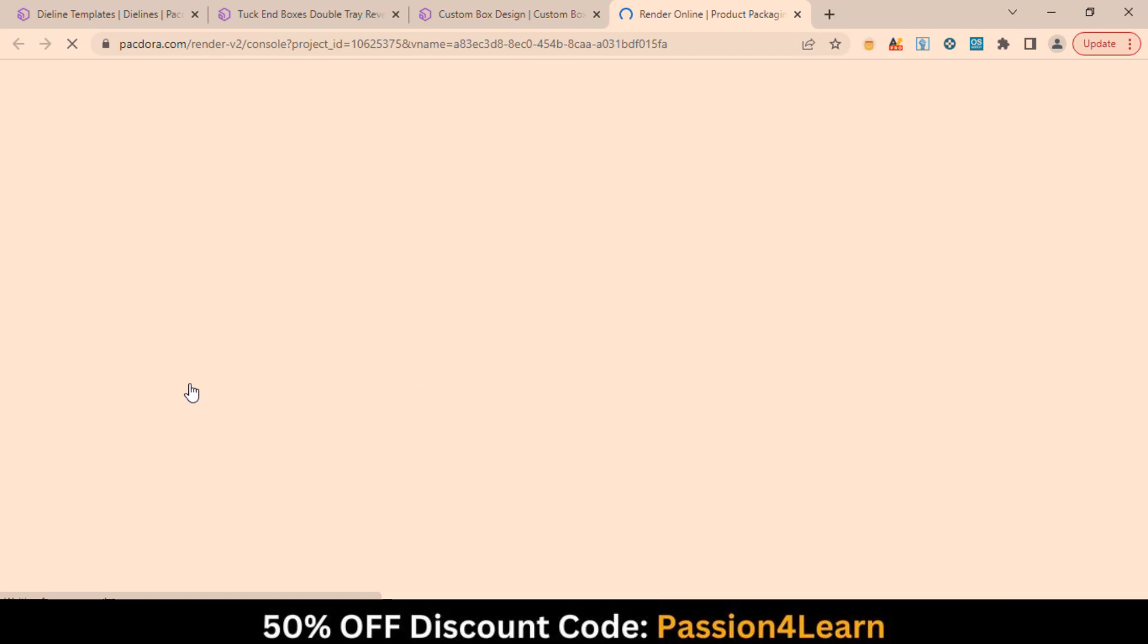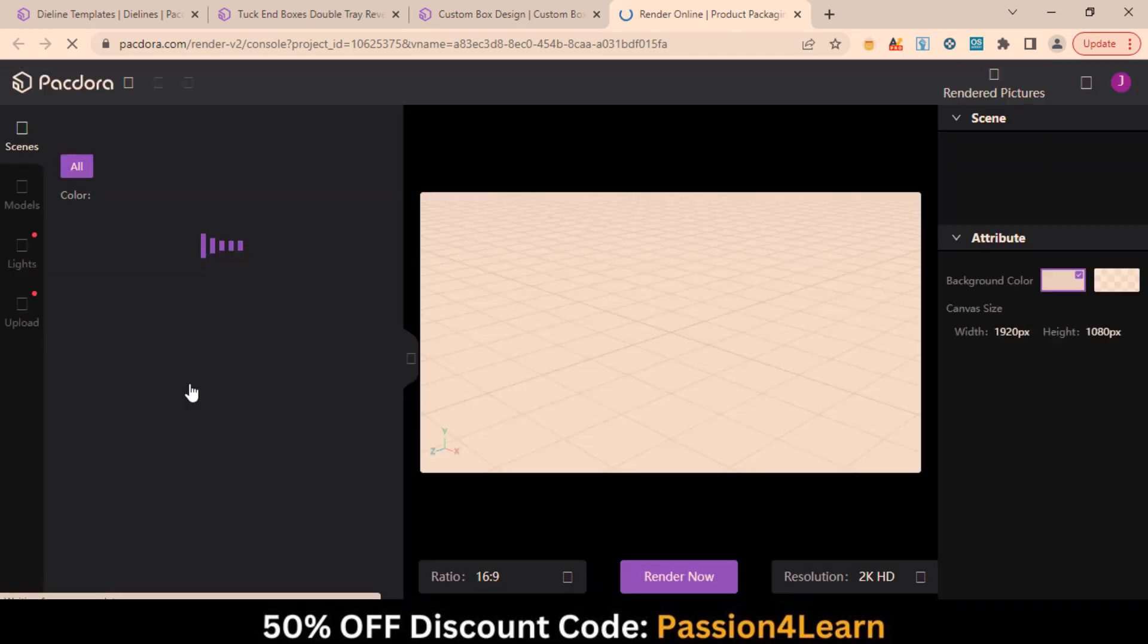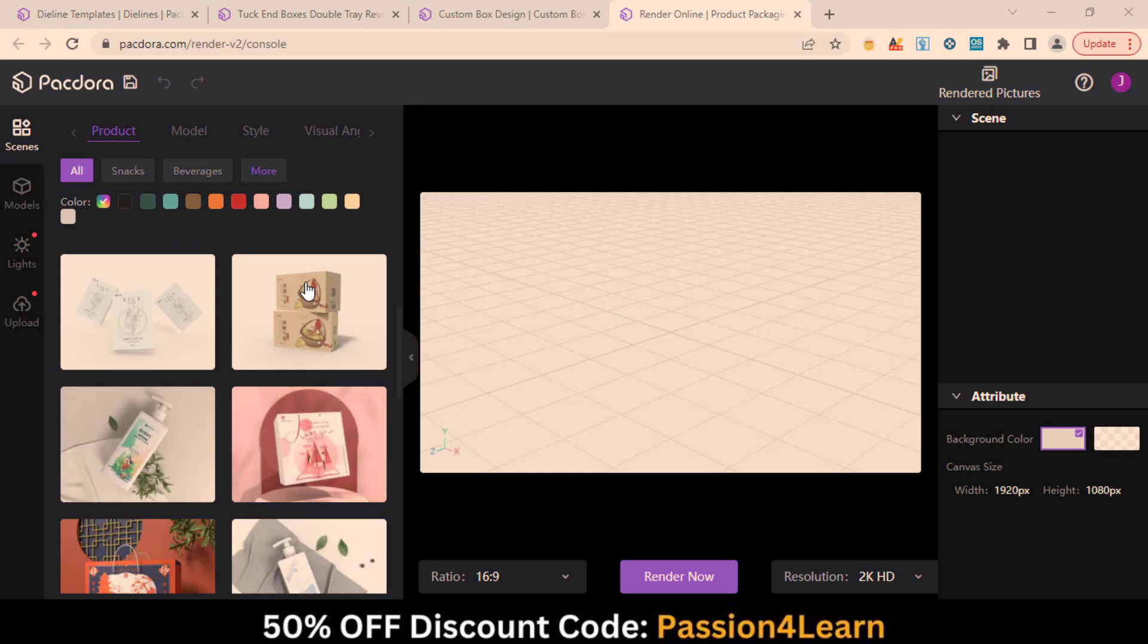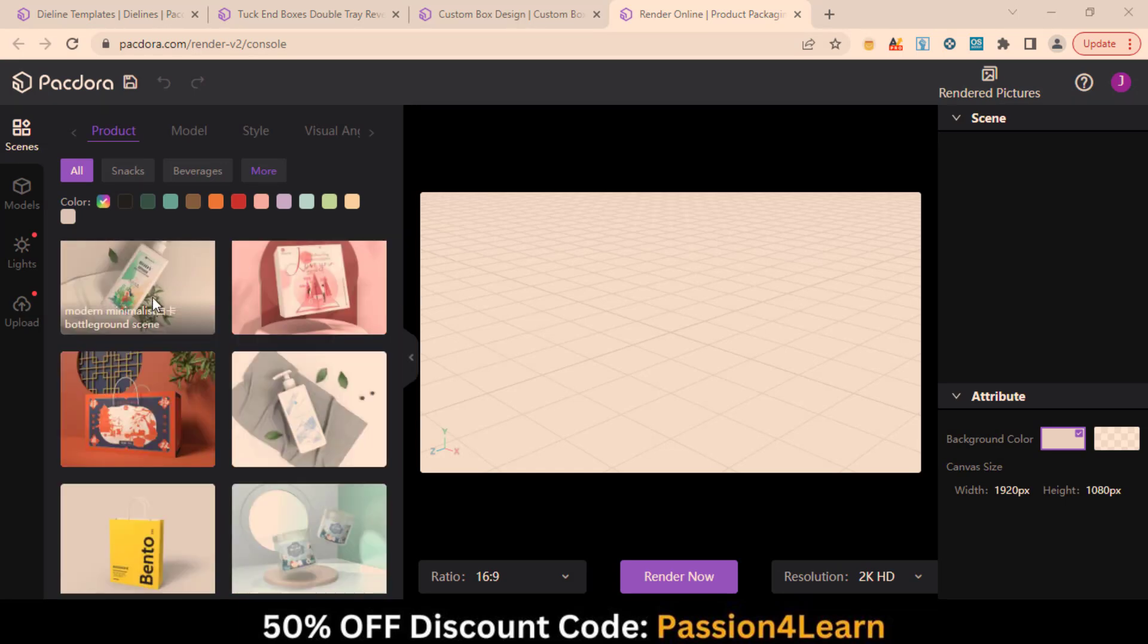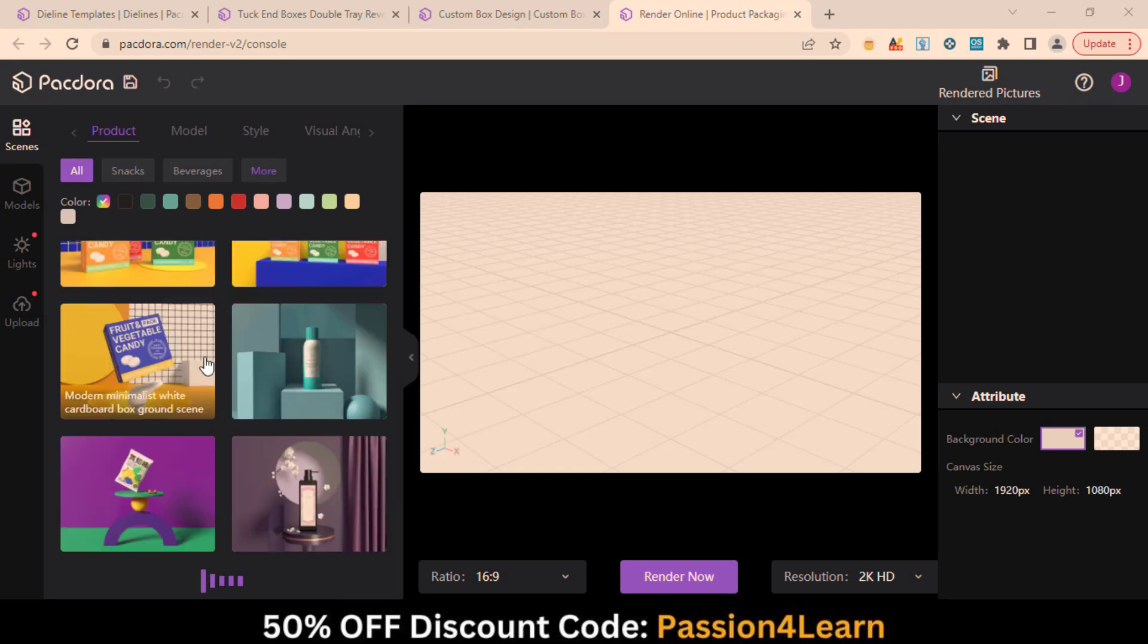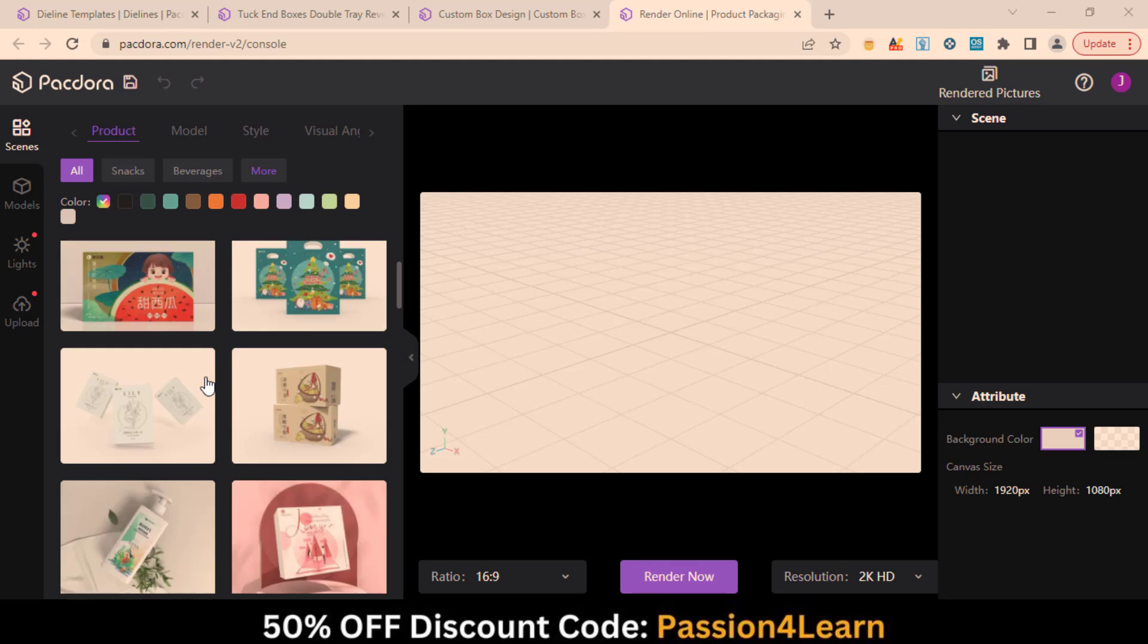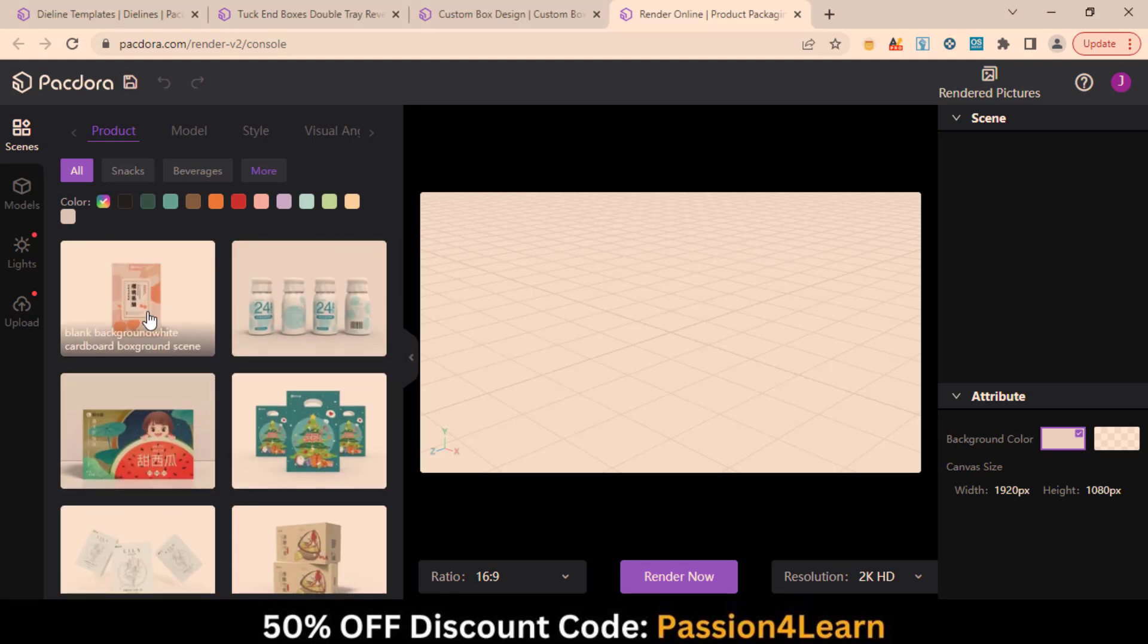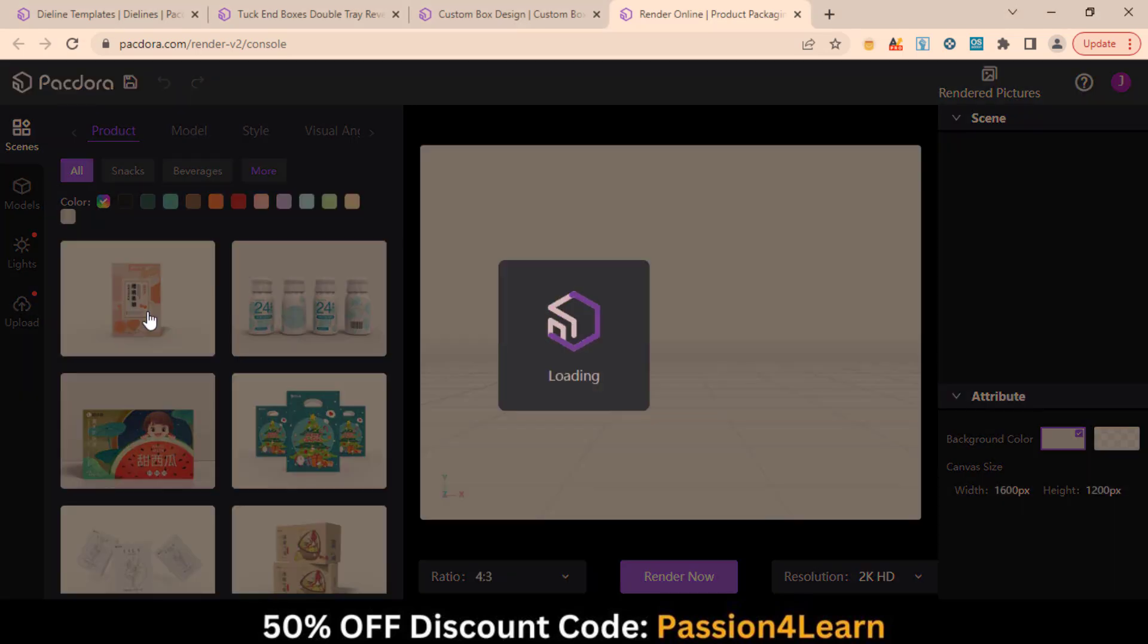Just select any model. A separate window will be opened. On the left side, you have lots of pre-made templates for a 3D preview. Just choose any of the templates.